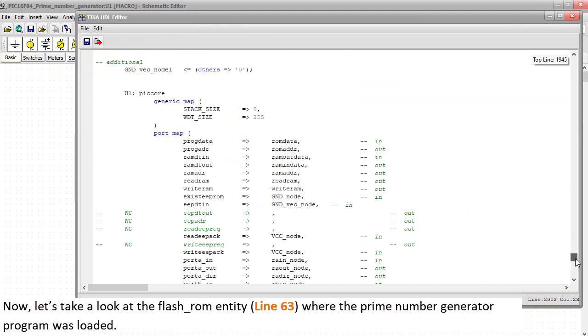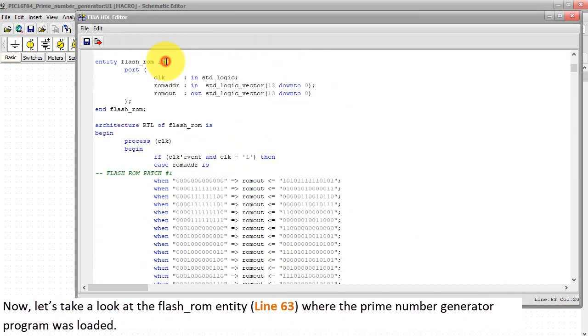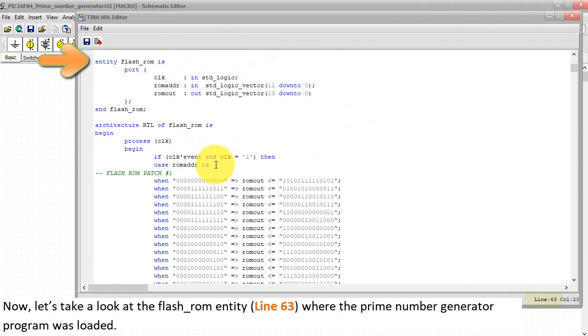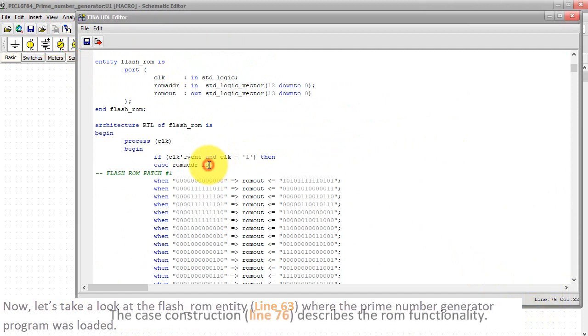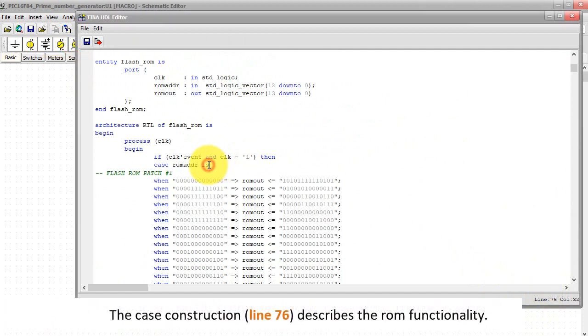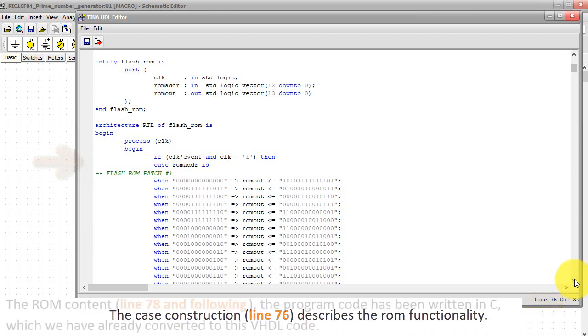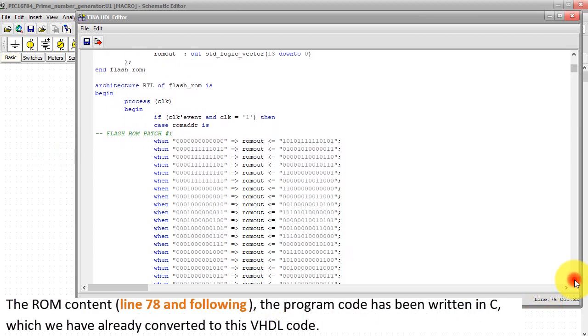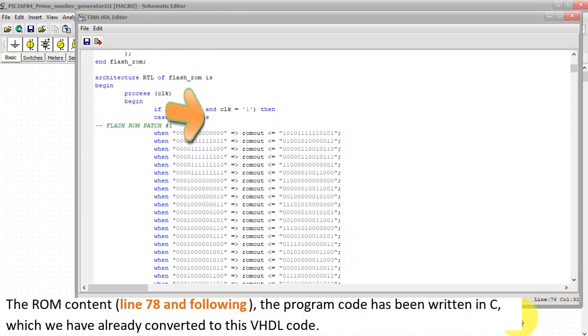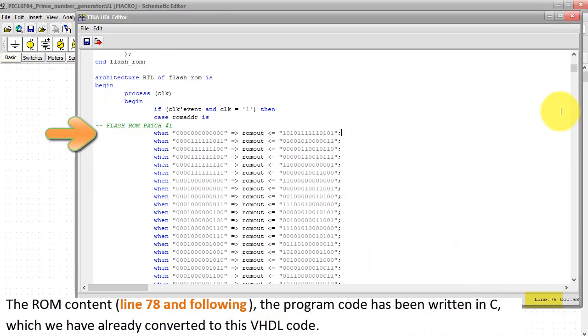Now let's take a look at the flash underscore ROM entity, line 63, where the Prime Number Generator program was loaded. The case construction, line 76, describes the ROM functionality. The ROM content, line 78 and following of the program code, has been written in C, which we have already converted to this VHDL code. Close the TINA HDL editor window.